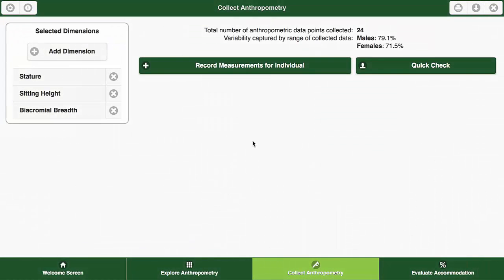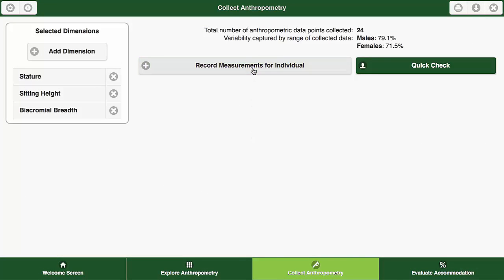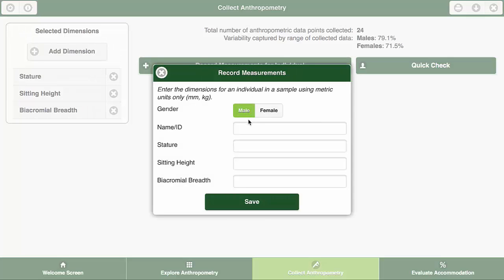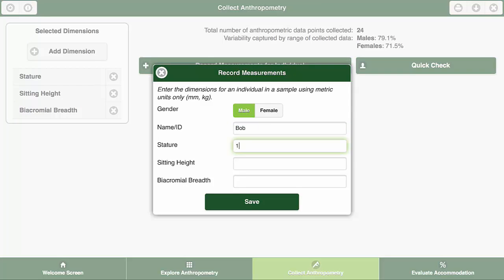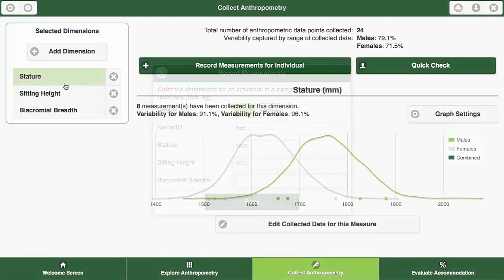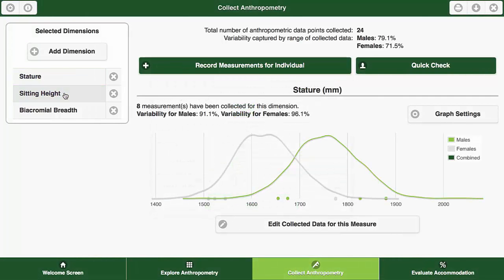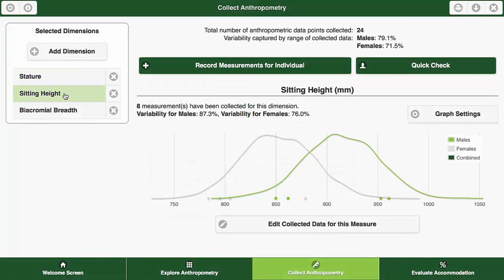The Collect function provides a way to gather and analyze anthropometric data collected during a FIT study. After specifying the measures to be collected, you may record dimensions for the participant you are measuring. As you are collecting the data, you can see how your measurements compare with the reference data in real-time.